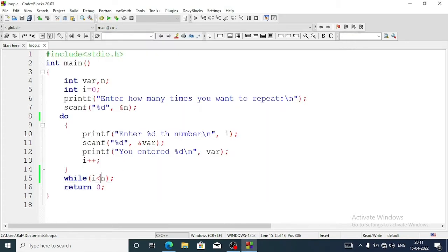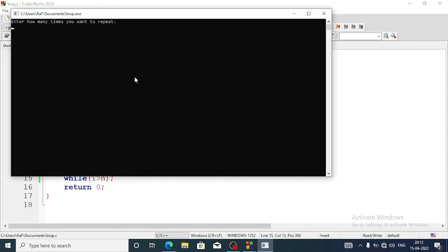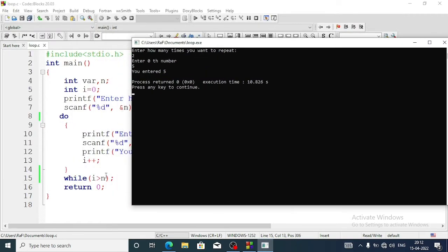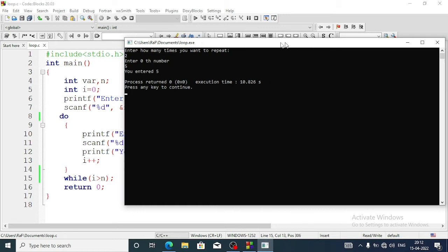Now suppose I change the condition to 'while(i > n)'. Let's run the program — I'm entering 2. The condition is false because zero is not greater than two, but still it is asking me to enter the number, and then it exits from the loop. You can see the loop ran one time because it is a do-while loop. If I wrote the same program using while loop, it would not run at all.